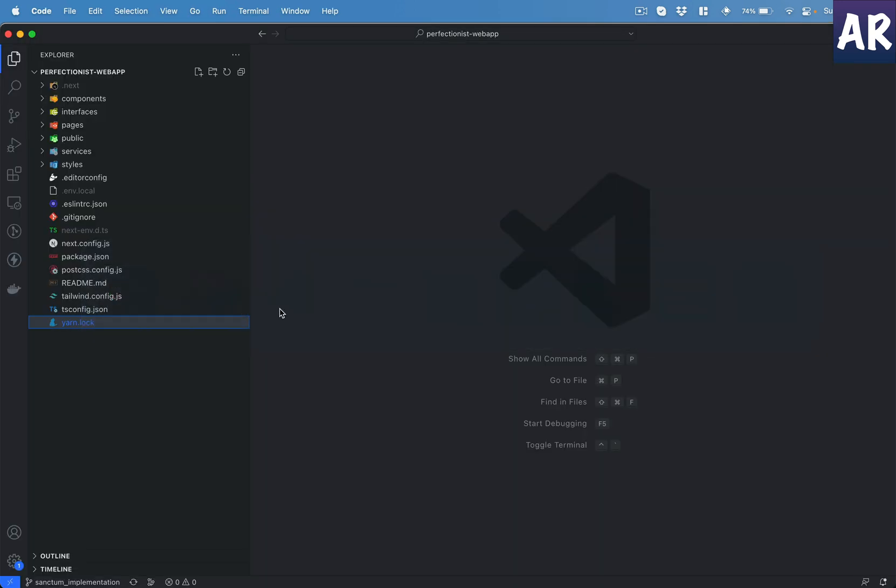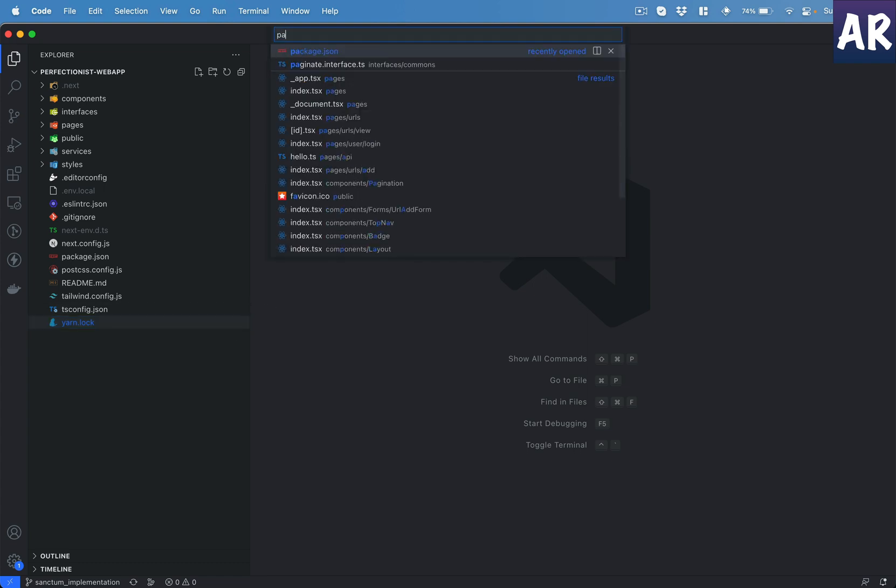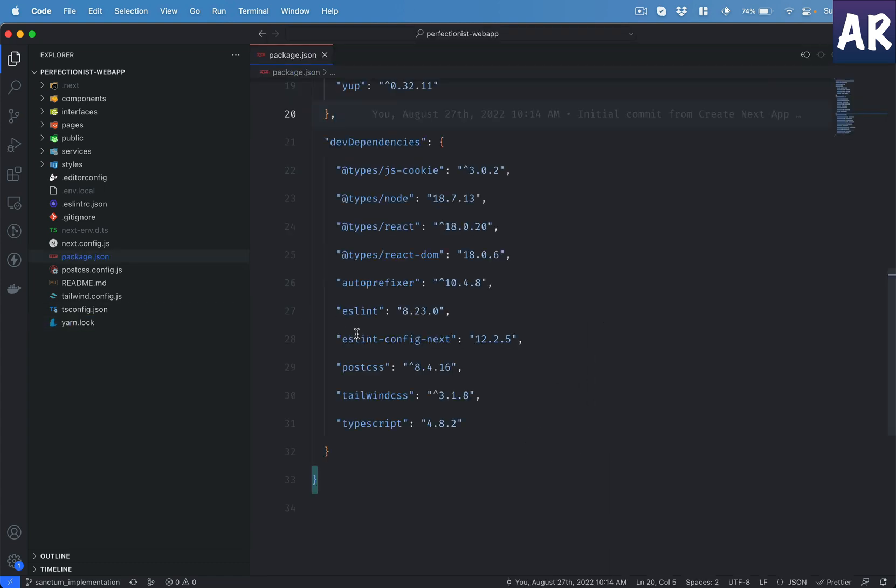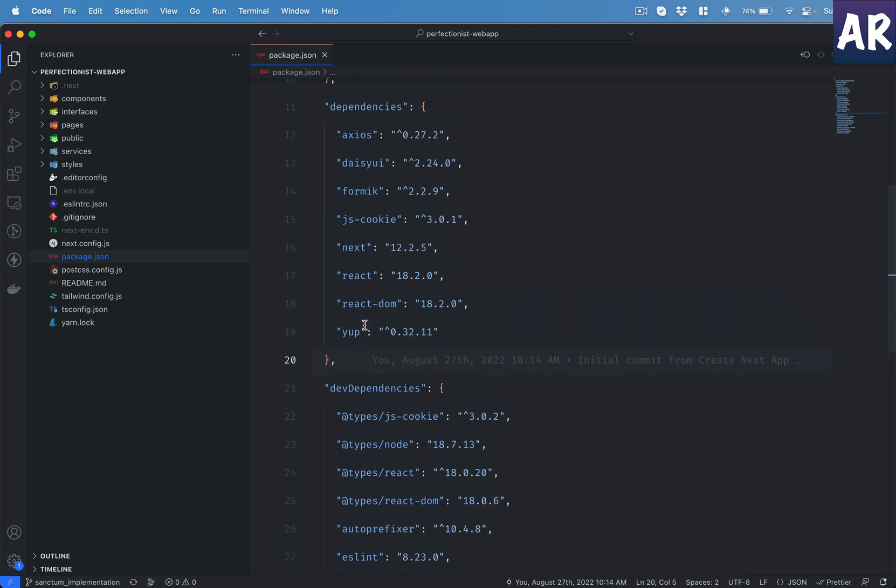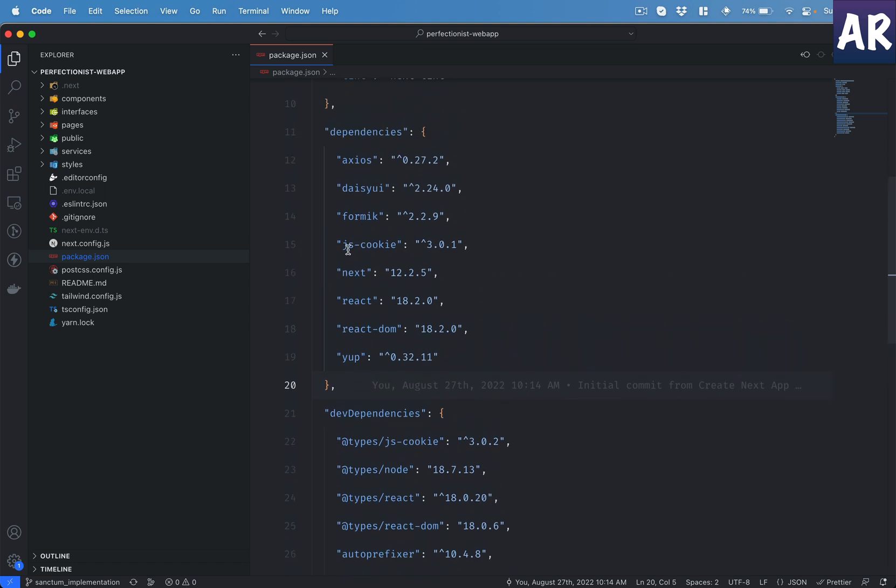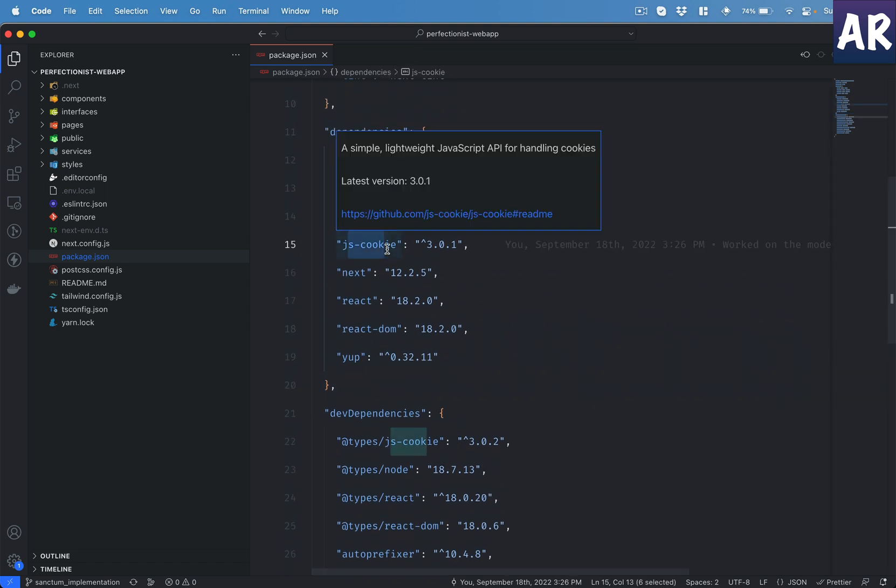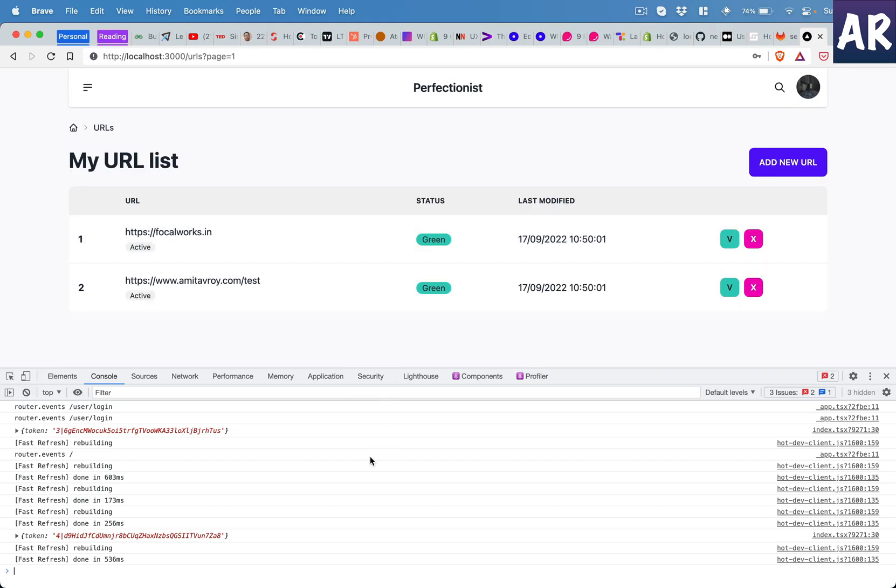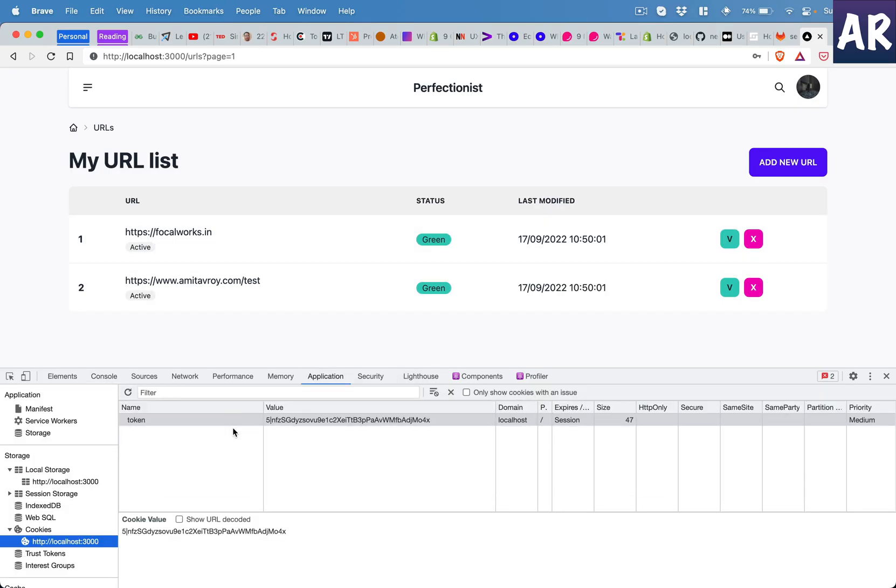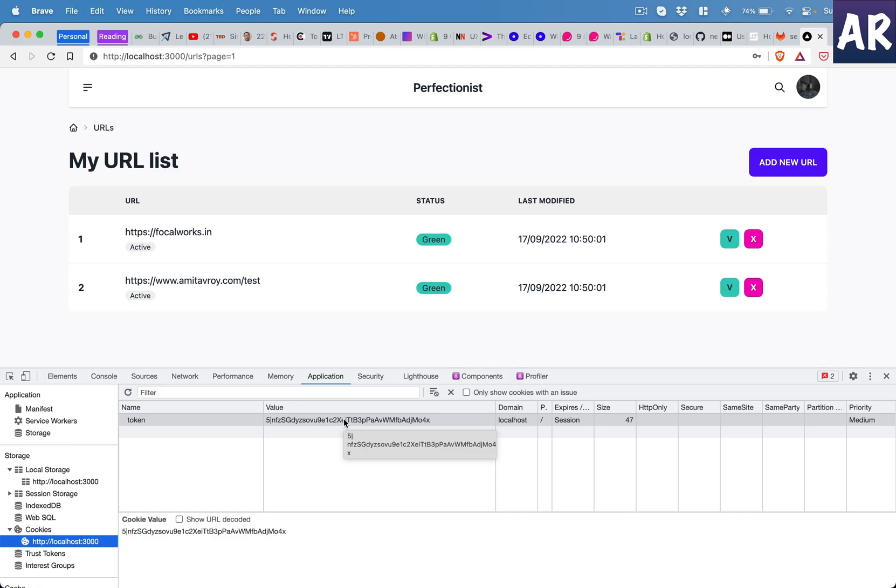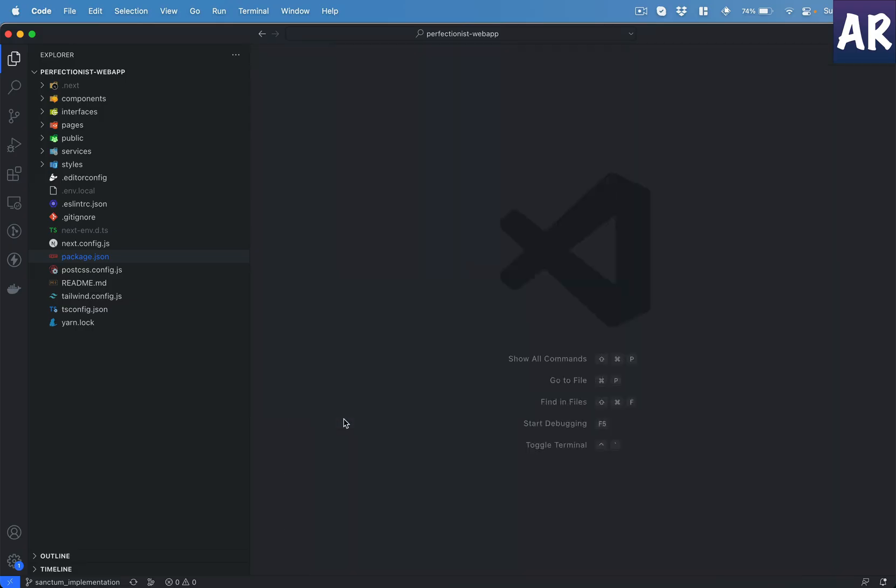So let me walk you through the code changes. The first thing obviously is if I show you inside my package.json, I have js-cookie. So the js-cookie npm package allows me to create a client side cookie which is basically responsible for storing the token. So the name is token, value is this, and then I am writing the rest of the code so that I can handle that data.